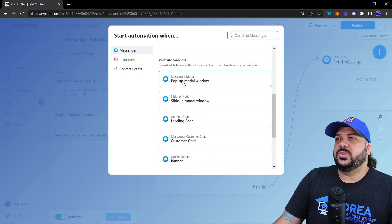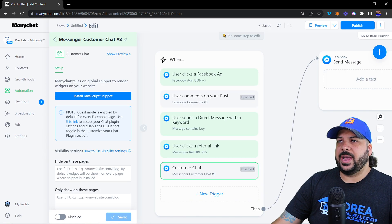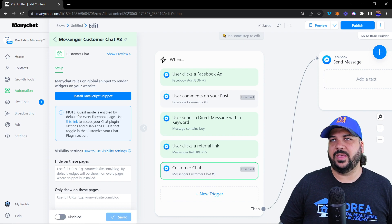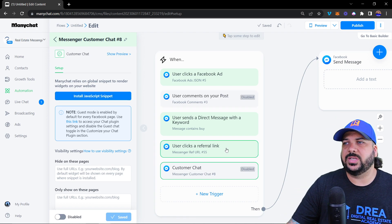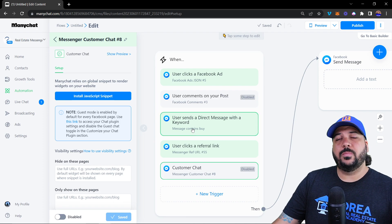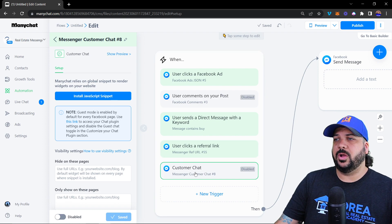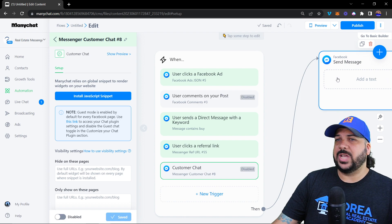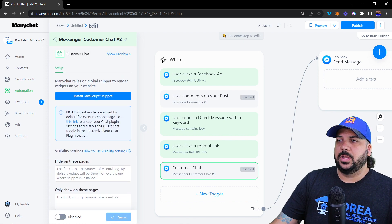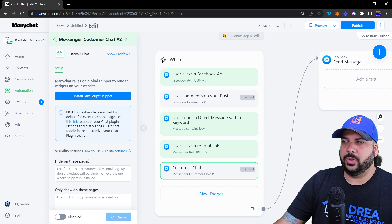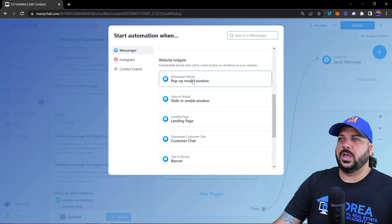For website triggers, the main one we work with is the Customer Chat. You create a Customer Chat growth tool, add it to your website, and when someone interacts with the chat box on your website it goes to the specific message you create. You can add this to the beginning of any existing flow, use it with a template, or start from scratch and create a whole new chatbot flow. I covered the full setup in another video.